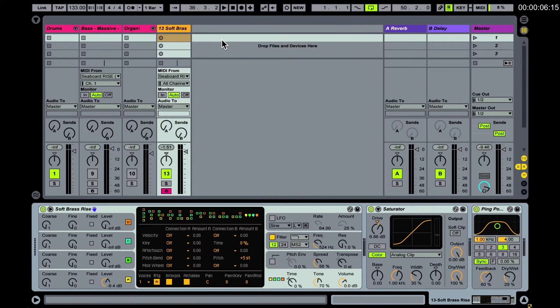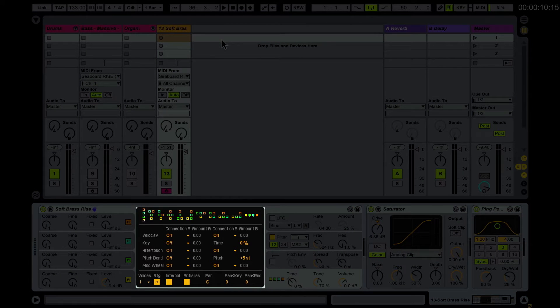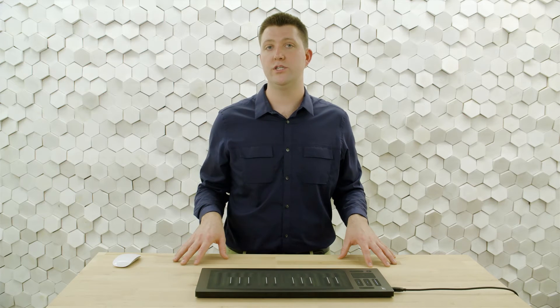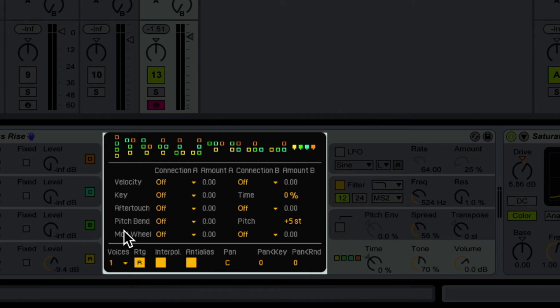A modulation matrix is a really common interface for assigning modulation in a software synthesizer. Here in Ableton's Operator, we can use the modulation matrix to make our Operator preset respond to the dimensions of touch from the Roli Seaboard. In a modulation matrix we'll see multiple columns — the first column is your modulation sources, and many of these in Operator correspond to the MIDI messages sent by the dimensions of touch from the Roli Seaboard.